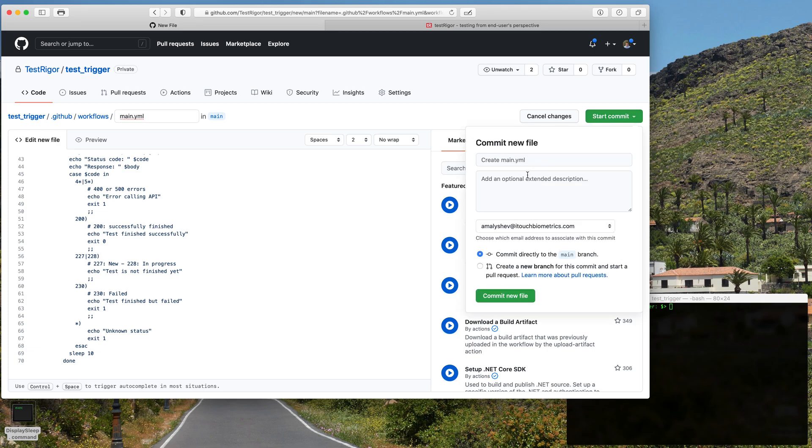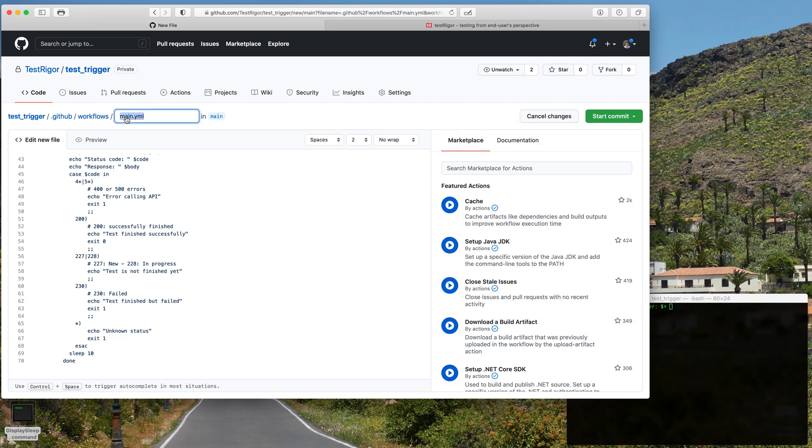Perfect, so now we can commit this new workflow and we can change this name to TestTrigger as well.